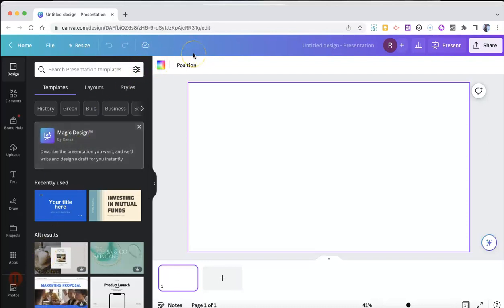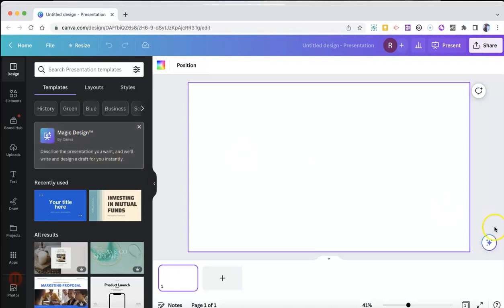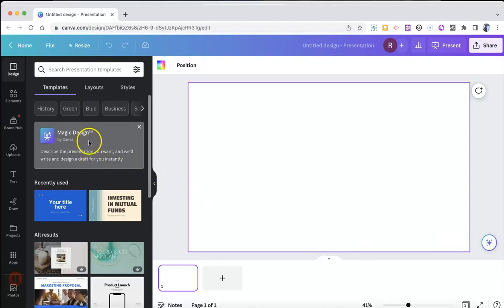I'm in a blank Canva presentation, and you'll see there's a new Magic Design button that appears in the left hand side. Now, if you don't see it there, you can also click on the Canva Assistant in the bottom right hand corner, and you can access it there as well.